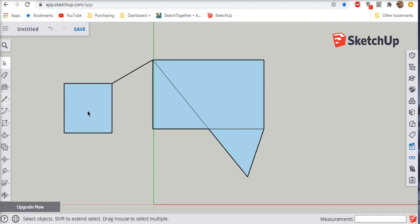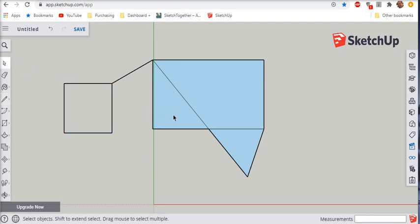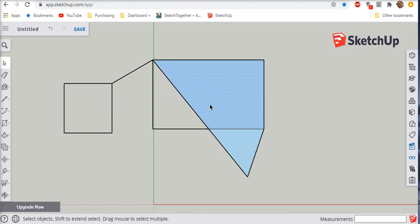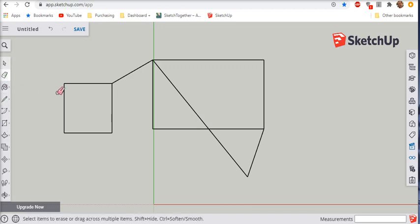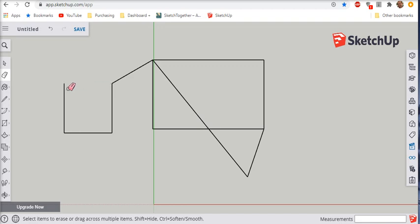Again, it creates all these surfaces that if you don't want them, you can delete them. Let's go to the eraser tool. I hardly ever use it. I prefer to select with my select tool and then hit delete on my keyboard.